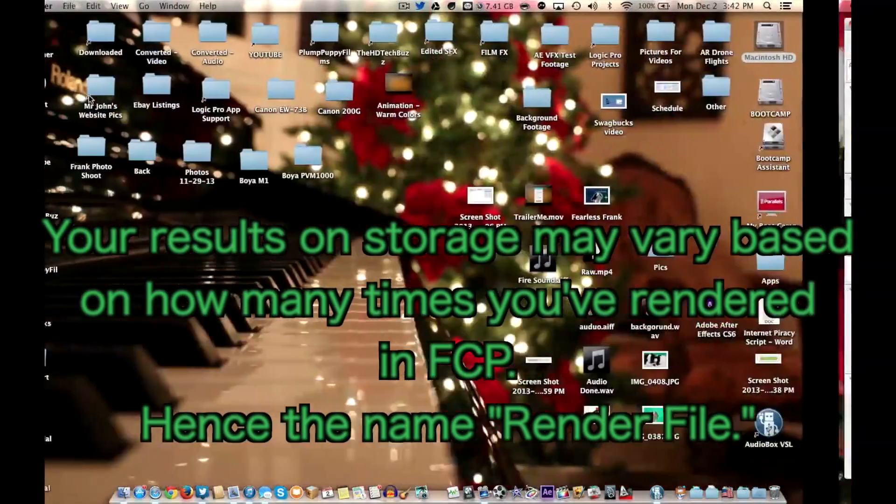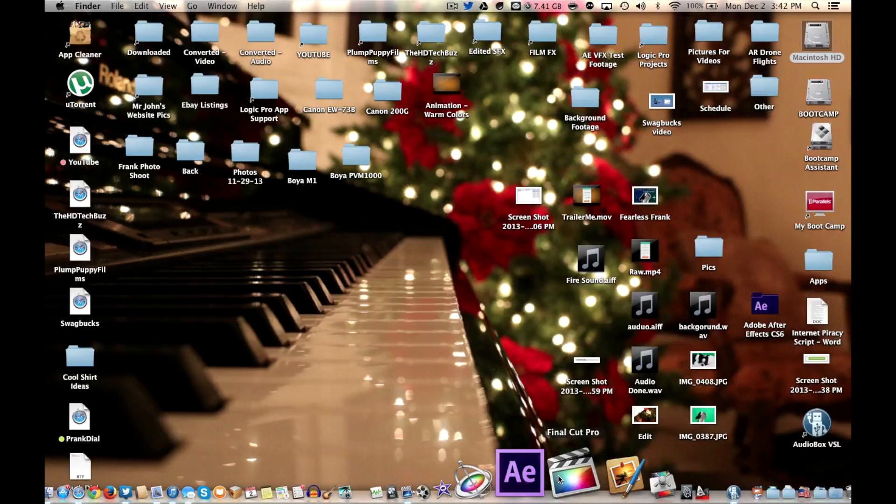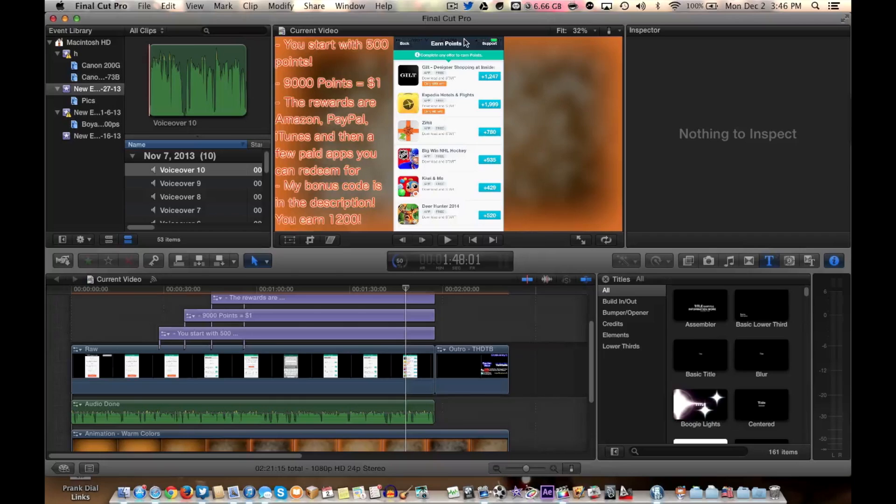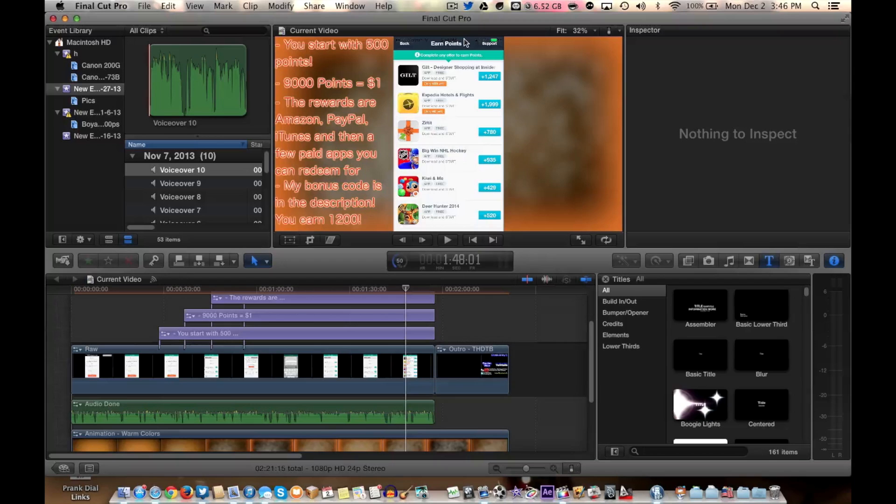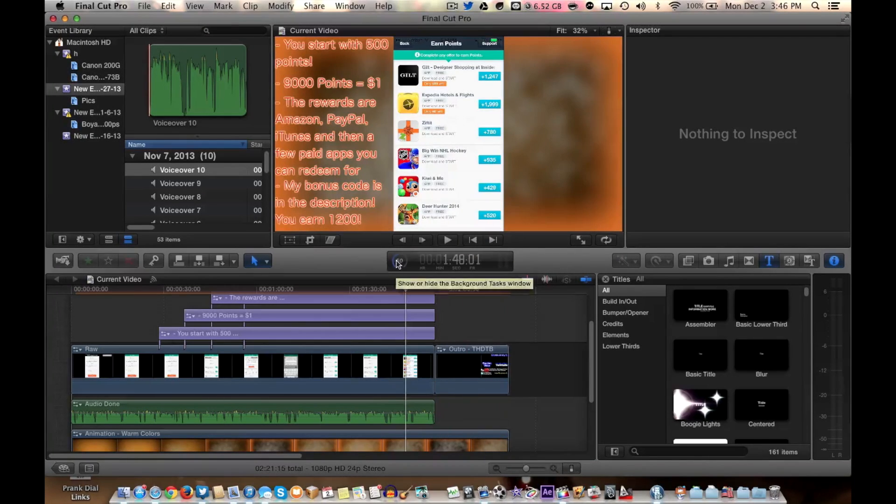Now let's open up Final Cut Pro and we will address this green frame issue. Alright so Final Cut Pro is open now. If you look the whole thing needs to be rendered. Don't ask me why it is at 50 right now. The whole thing needs to be rendered.